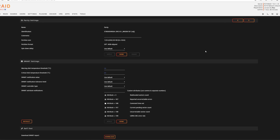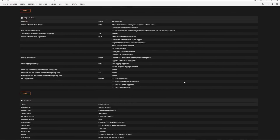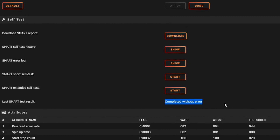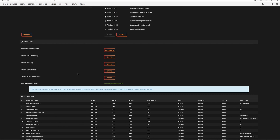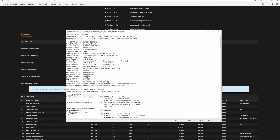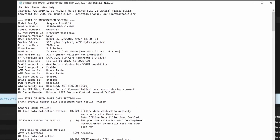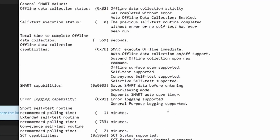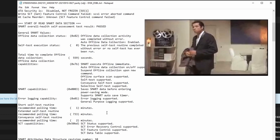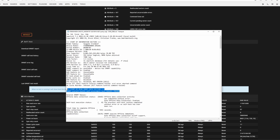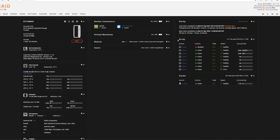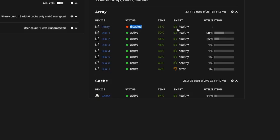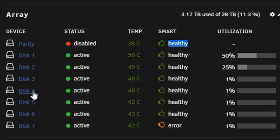If you click on the drive from the main dashboard you can get some quick statistics and do some troubleshooting. I've already run a SMART test — it completed without an error. That's a quick test to look for basic errors and get a SMART report on the device. The main thing here is the SMART overall health self-assessment test result shows a pass. Back on the main dashboard, the parity disk — although labeled as disabled in status — is showing a SMART healthy status.